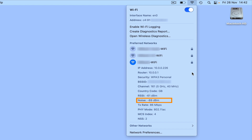This might include moving your router away from noisy devices such as televisions, microwave ovens, and other electronic devices, or changing the signal channel that your wireless router is transmitting on.